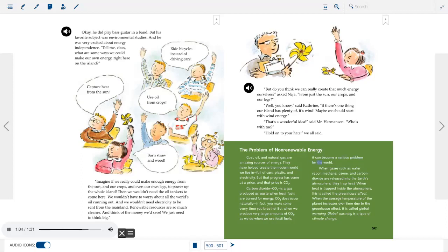When gases such as water vapor, methane, ozone, and carbon dioxide are released into the Earth's atmosphere, they trap heat. When heat is trapped inside the atmosphere, this is called the greenhouse effect. When the average temperature of the planet increases over time due to the greenhouse effect, it is called global warming — a type of climate change.